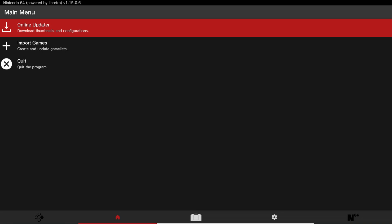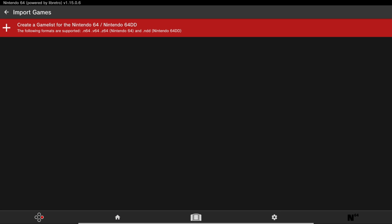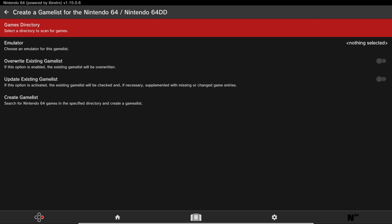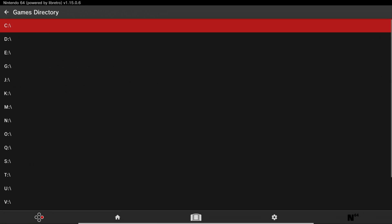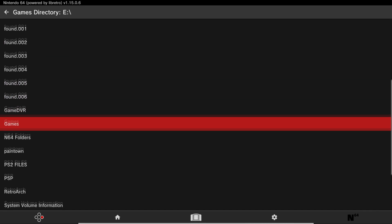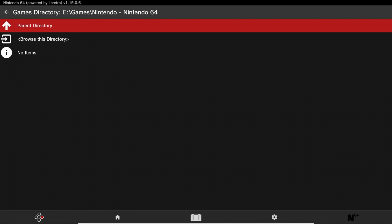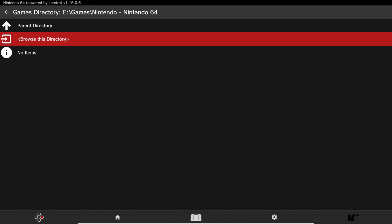Now that we're on this screen, head down to Import Games and click on it. Click on this and we're going to set our games directory, so click A on this. Your drive should usually be the E drive — go to wherever your games folder is, navigate to where the folder containing your N64 games is, and then click Browse This Directory.